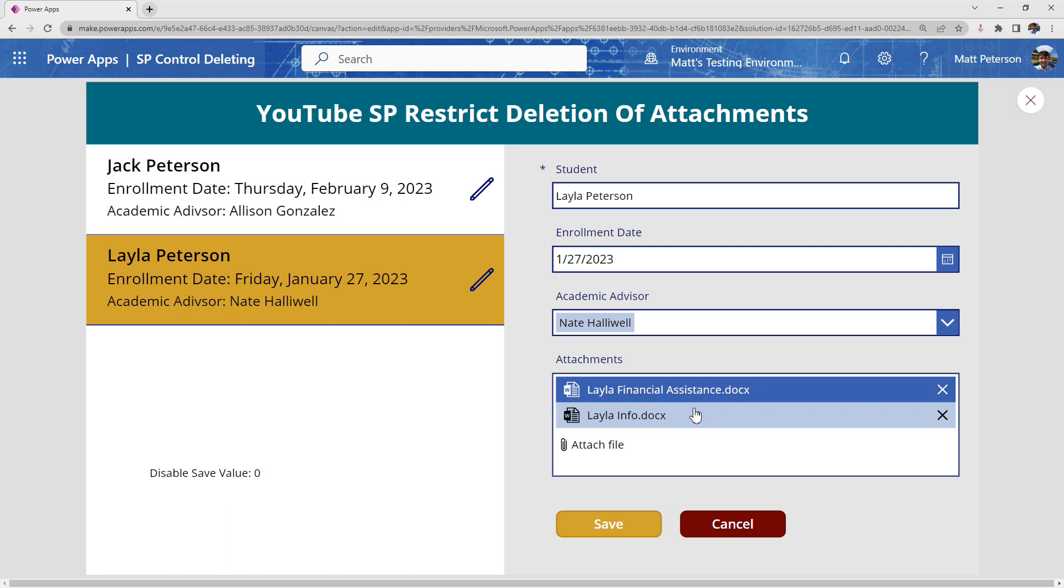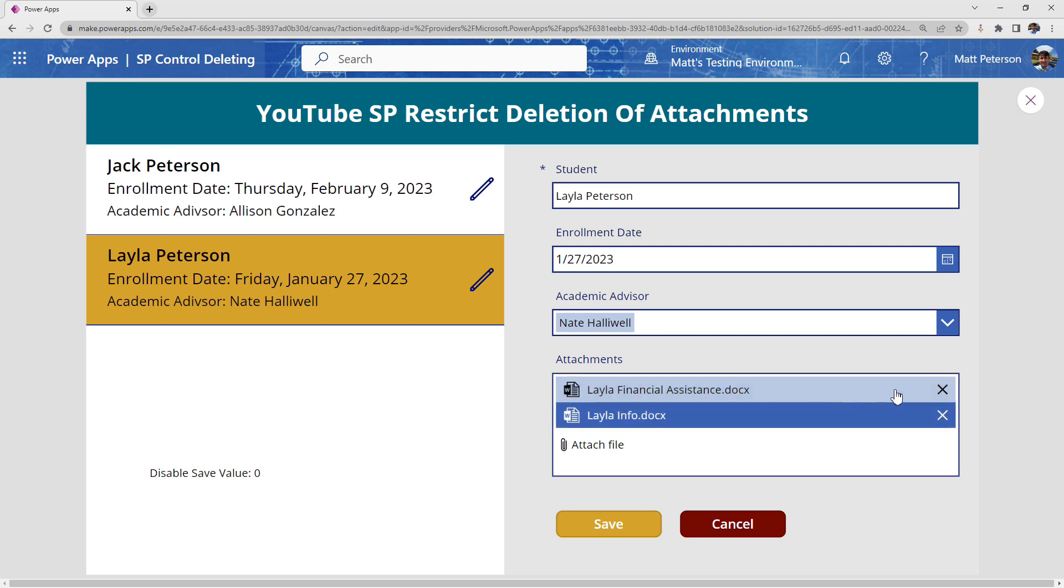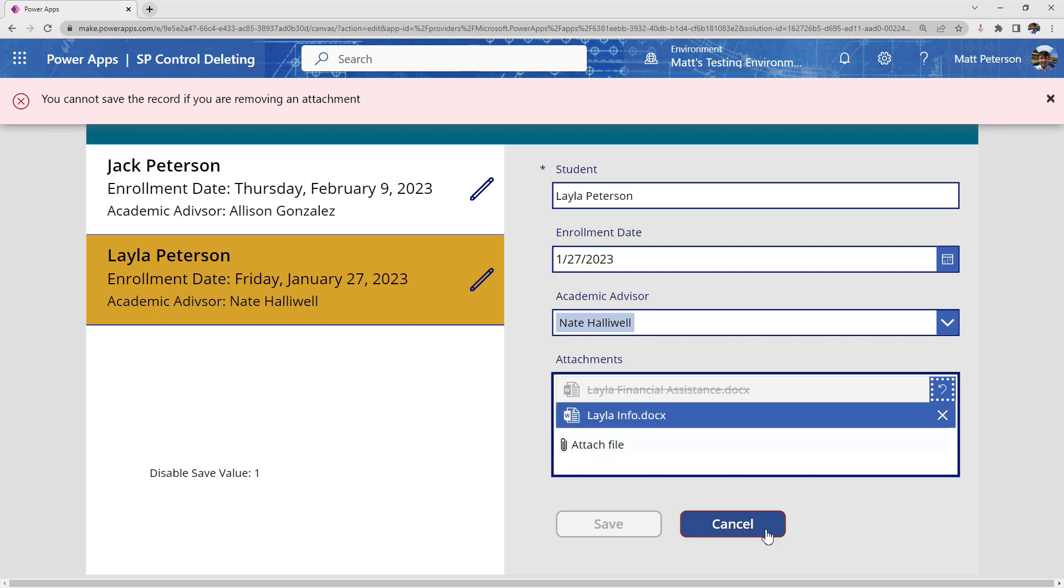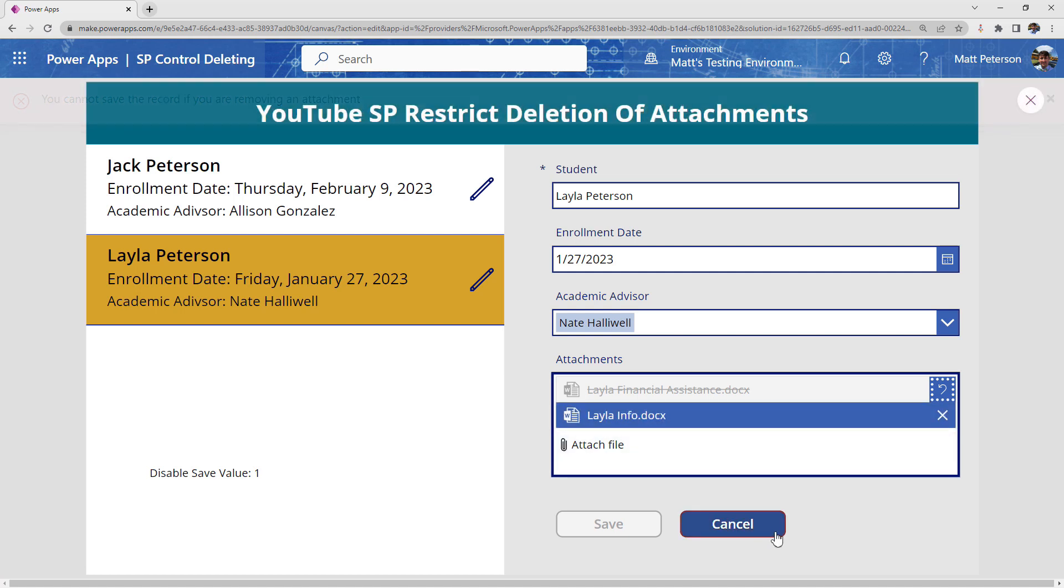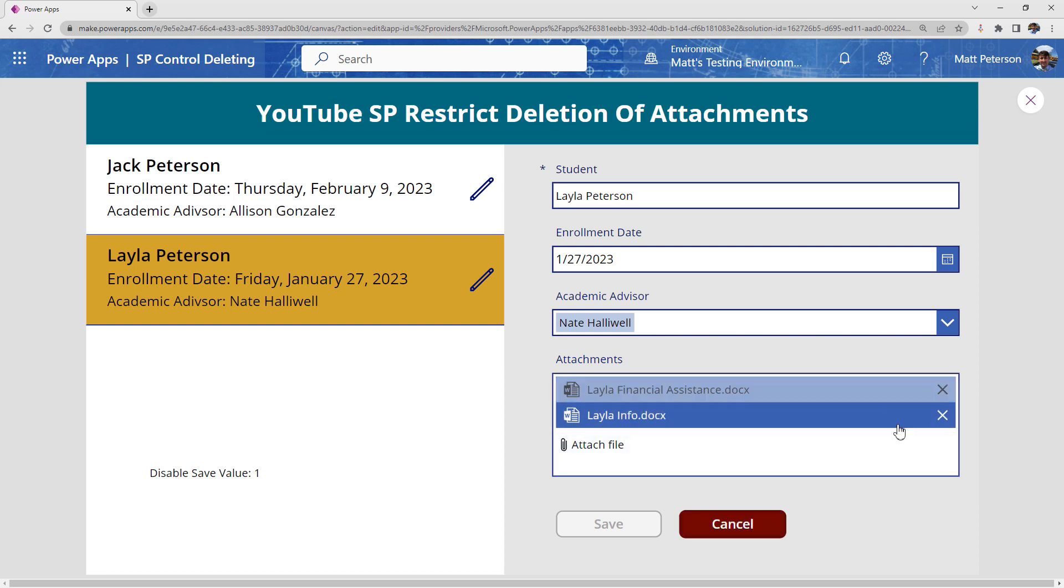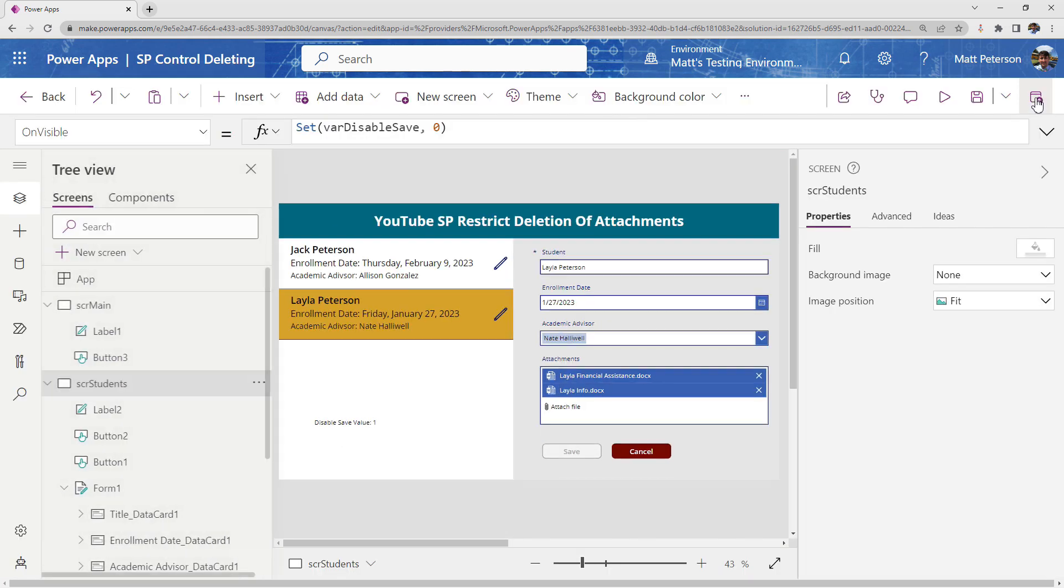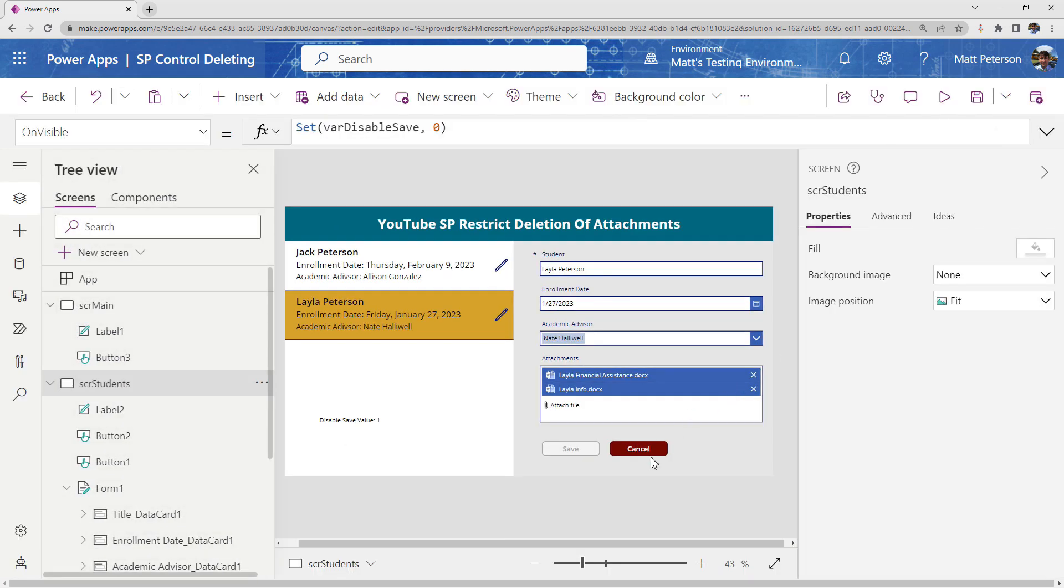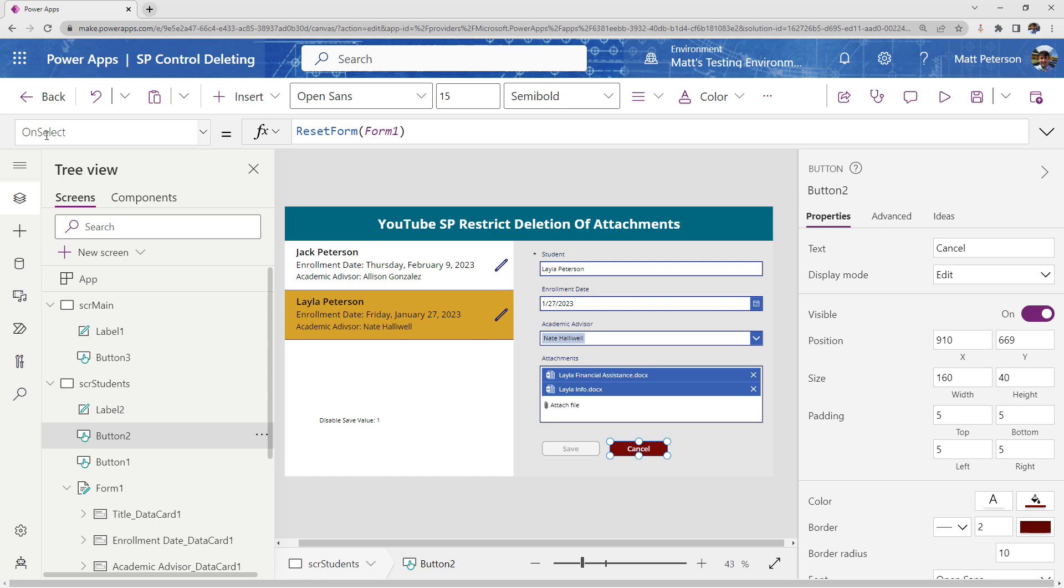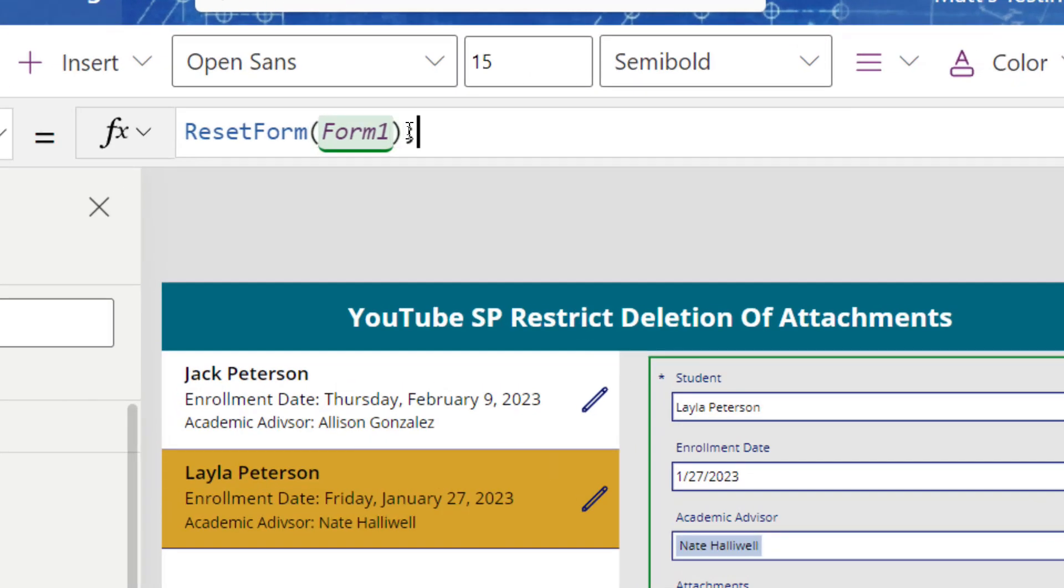But one more little issue. So let's say I'm on Layla. I go X and I go, Oh, you know what? Didn't mean to do that. Let me reset the form. Let me cancel record creation. Well, when I hit cancel, you notice that the undo is automatically done for us. It resets this, but my disabled save value is still set back to one. So this is the last little fix that we have to do to make sure everything is foolproof.